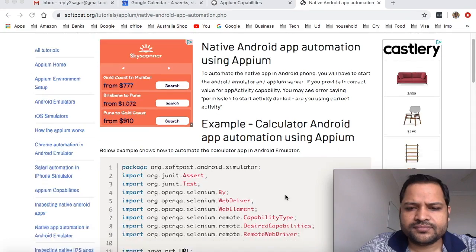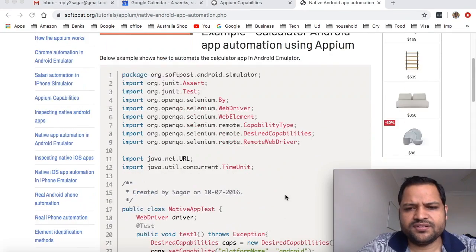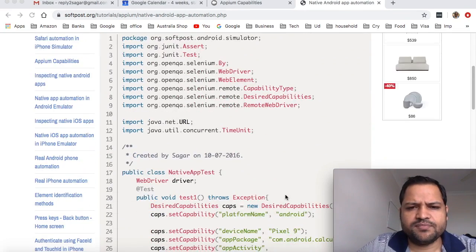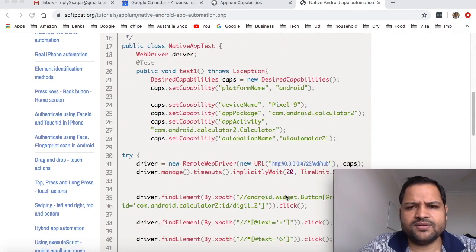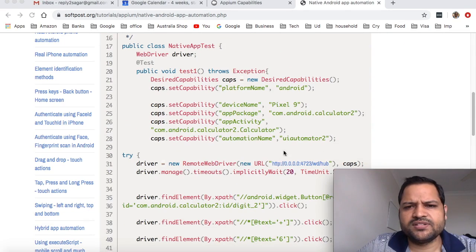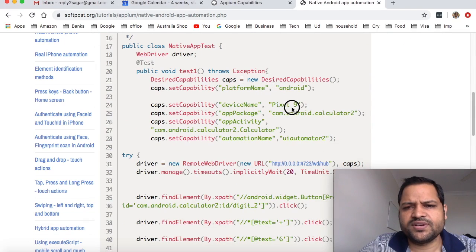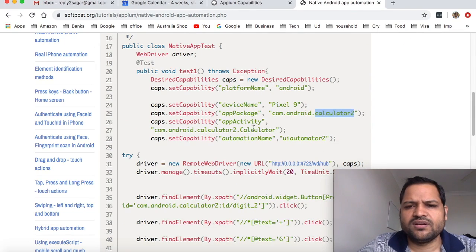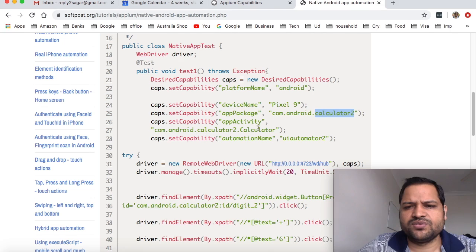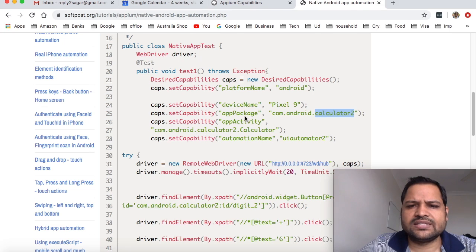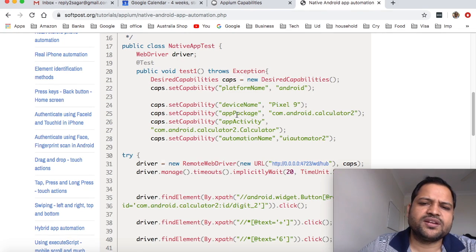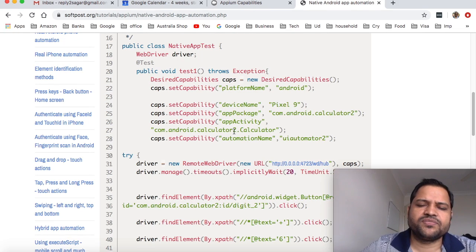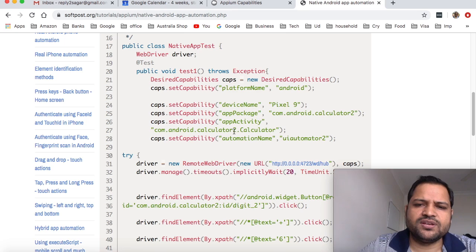Here is a program where you can see the capabilities: platform name Android, device name, app package, and activity. This app package and app activity are very important. I've already covered how you can get the app package and app activity for apps installed on the emulator, or you can ask the developer if you're not sure what the package name and activity name are.